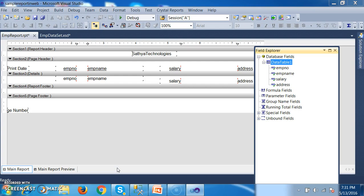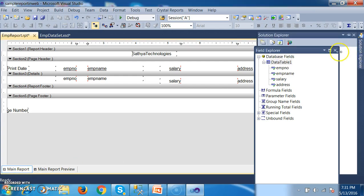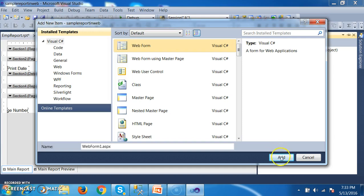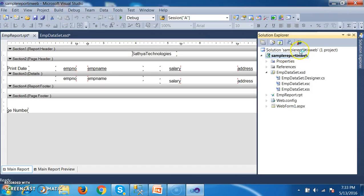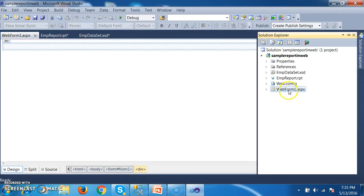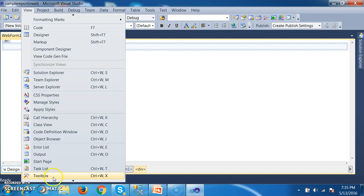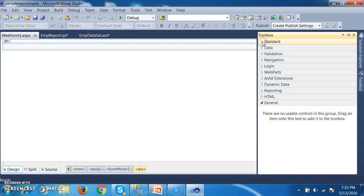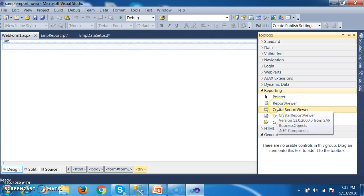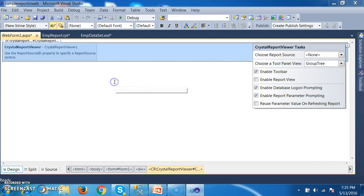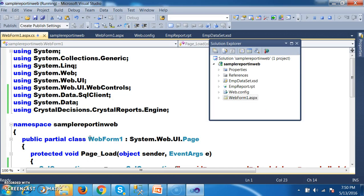Instead of a GridView control, I want to display data in the report. Go to the Solution Explorer, right-click on the project, Add New Item, and select a Web Form — name it WebForm1.aspx. Click Add. Then go to the Solution Explorer, right-click, View Designer. Go to the Toolbox and under the Reporting section you can find the CrystalReportViewer control. Simply drag and drop it onto the design page. Then right-click and go to View Code. I have already generated the code — let me explain it.